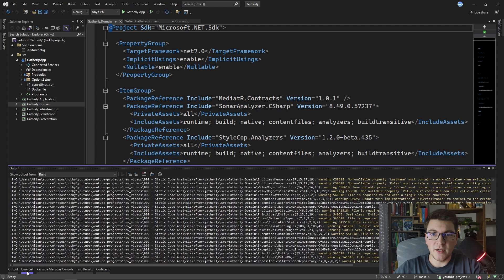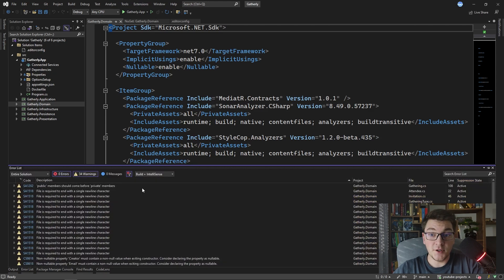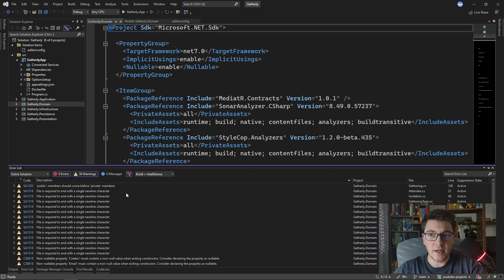I'm going to switch to the error list window to make this more explicit. You can see that we have 34 warnings that have now popped up when we added the new NuGet packages.